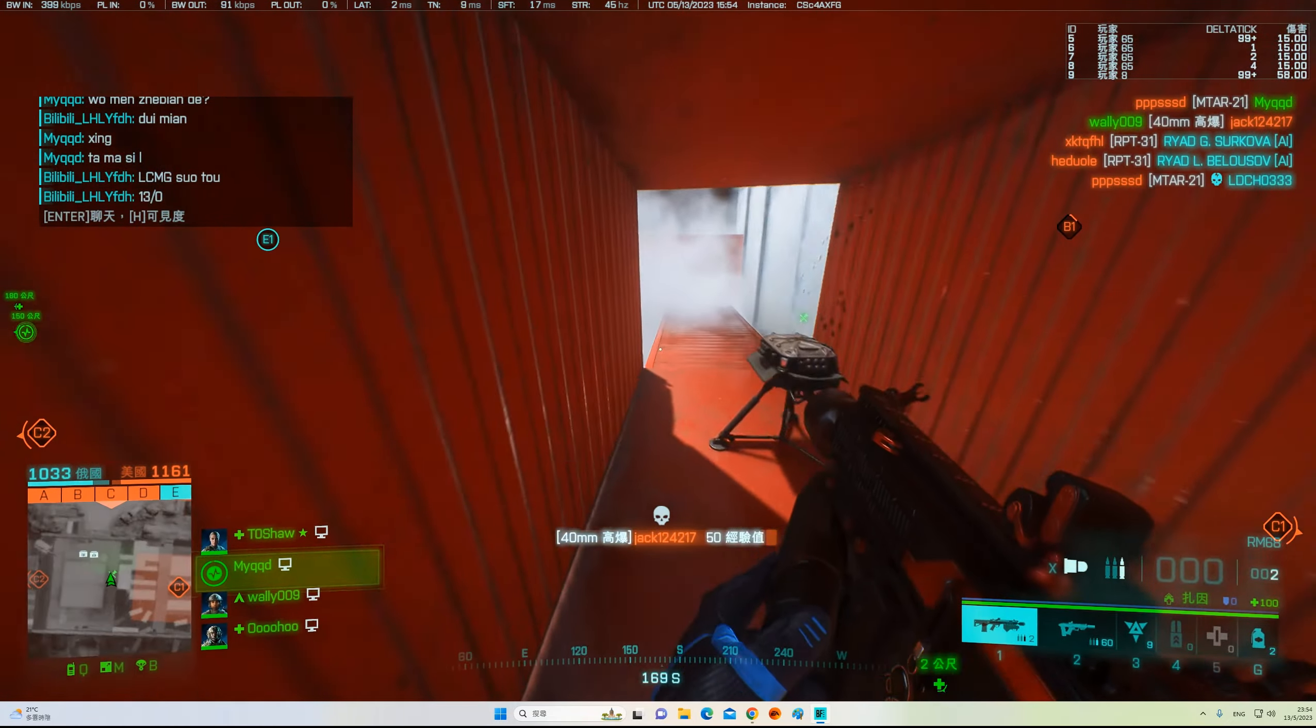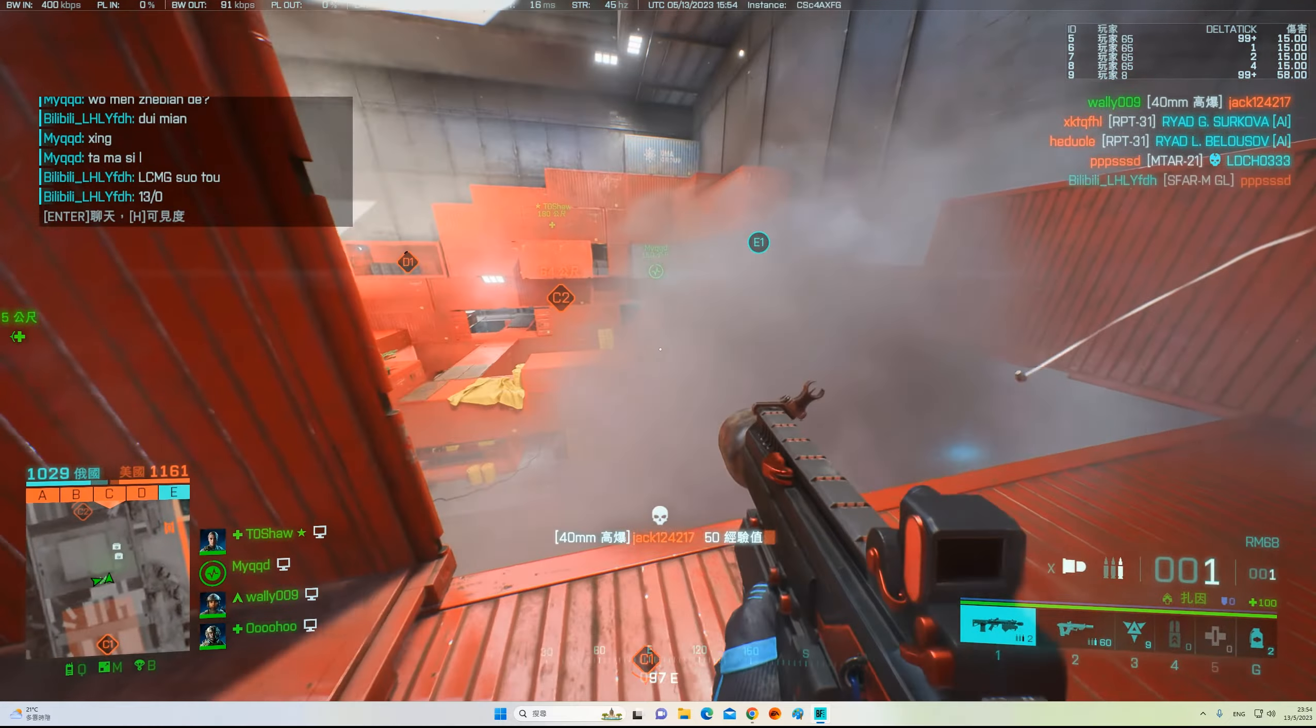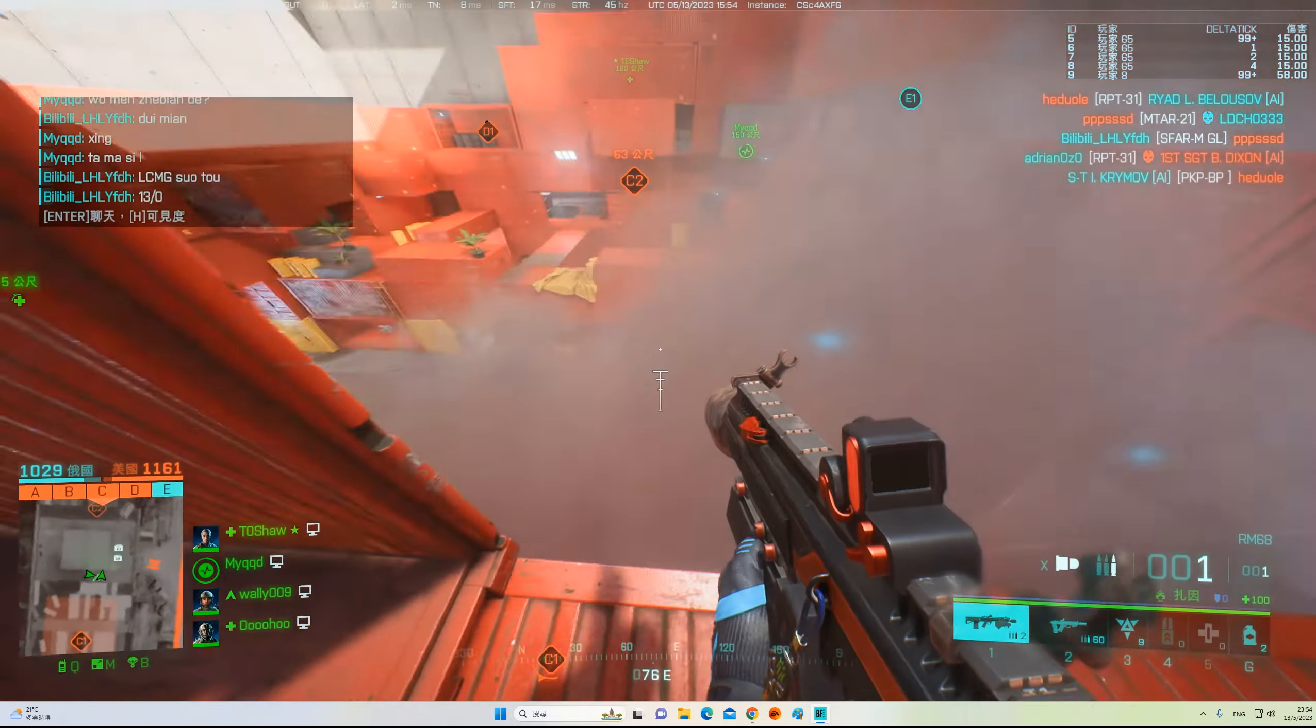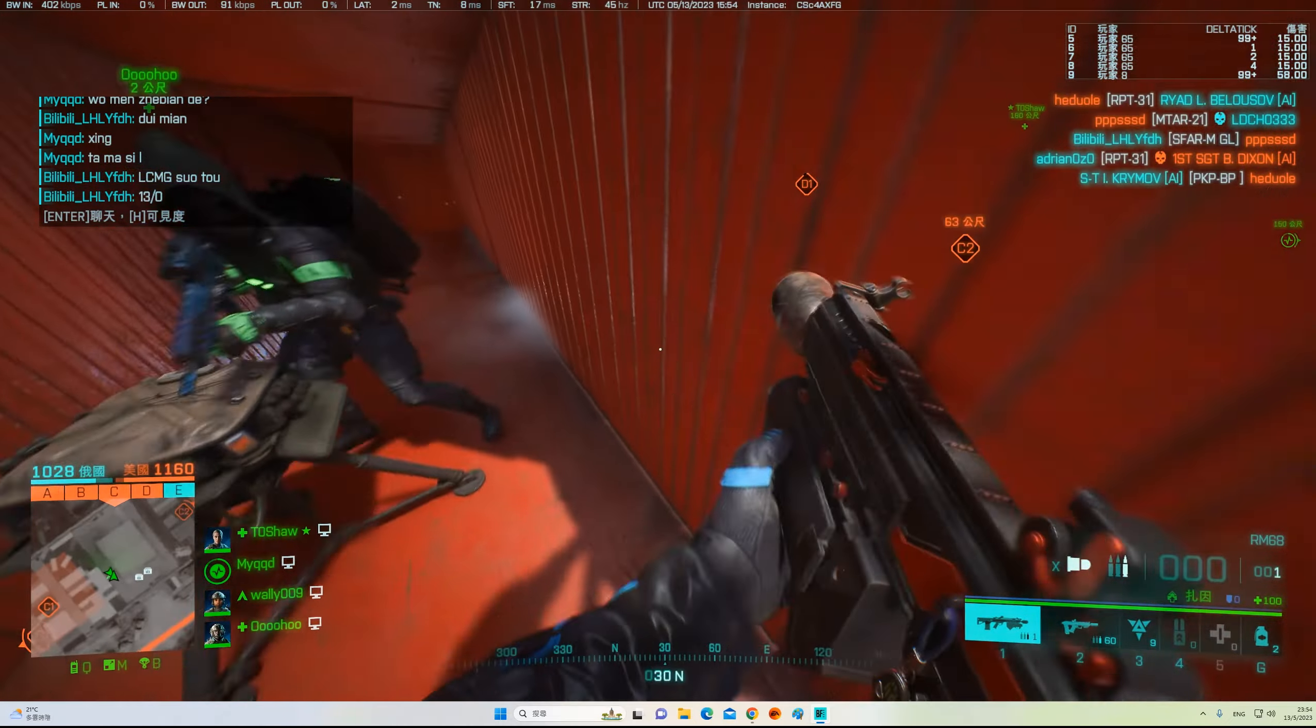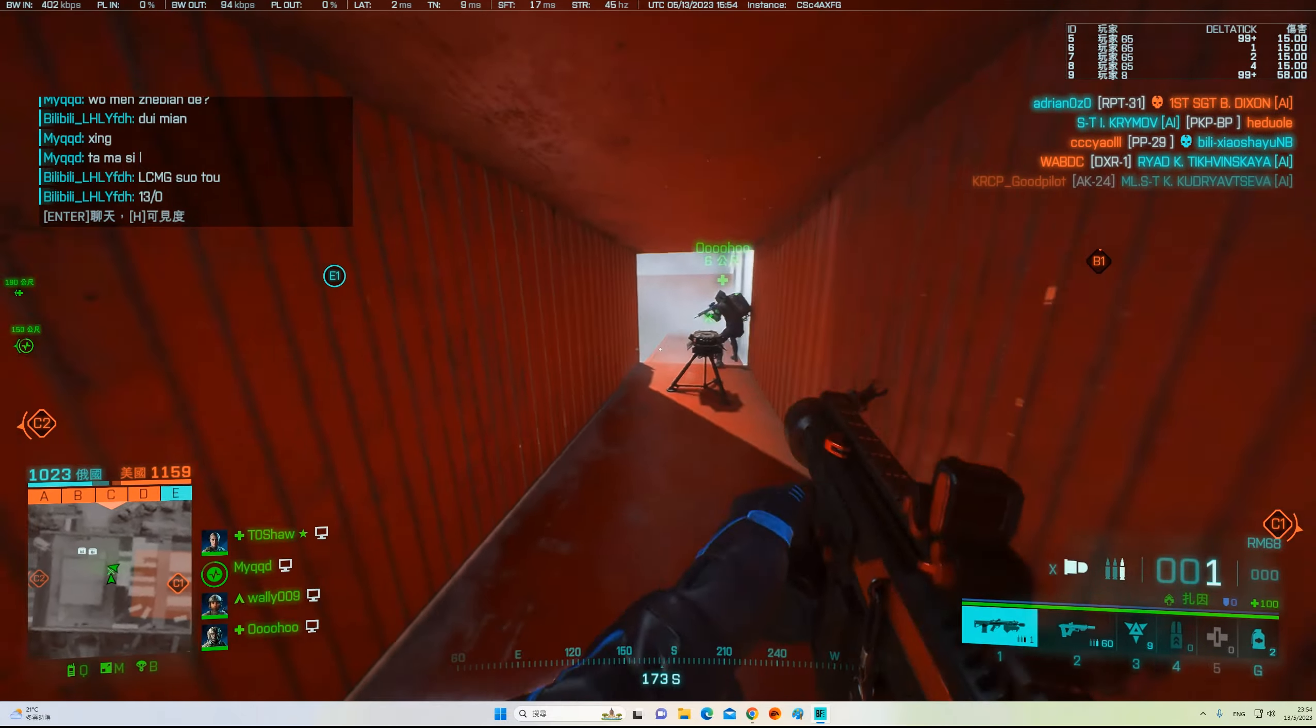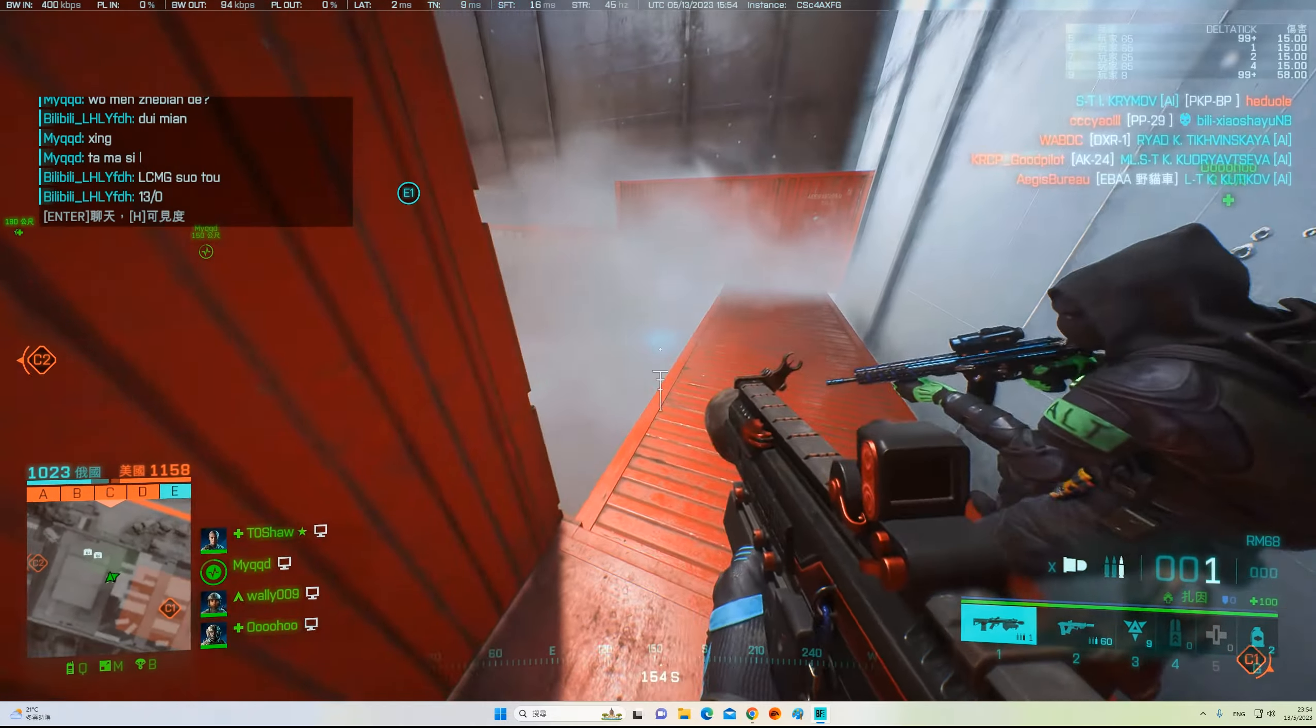Cover me! Threat eliminated! Nice shooting! Have to reload! Fast two!